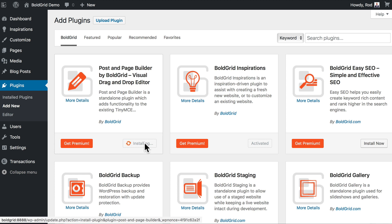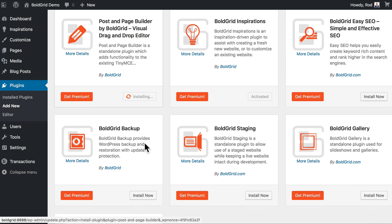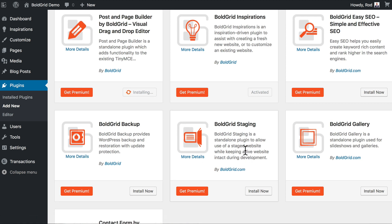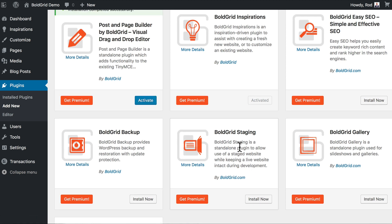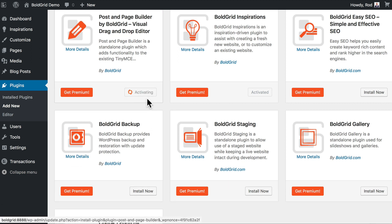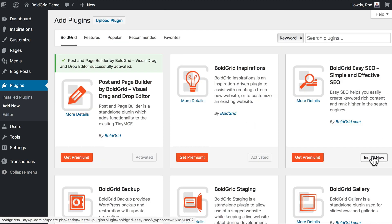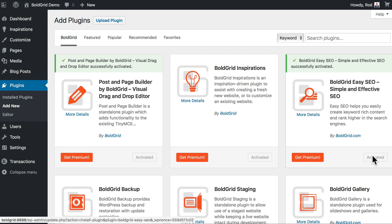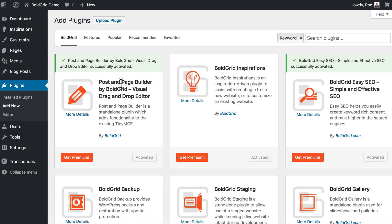While that's installing, a couple of really awesome features: BoldGrid Staging allows you to stage your BoldGrid site while your old site is still up and running. What a helpful concept. Backup is one of the best backup options for WordPress, bar none—it allows you to do everything you might want to do with a backup. I'm going to click Activate on the Post and Page Builder. Let's grab the SEO and activate that. All right, we've got our three main plugins ready to go.